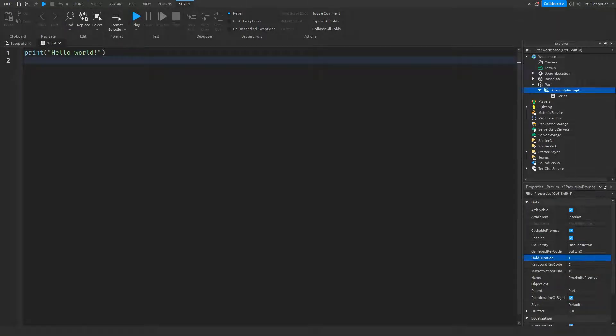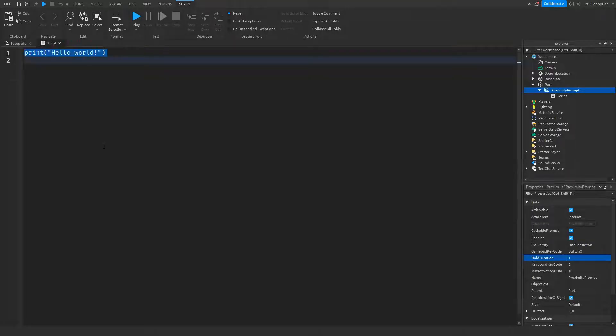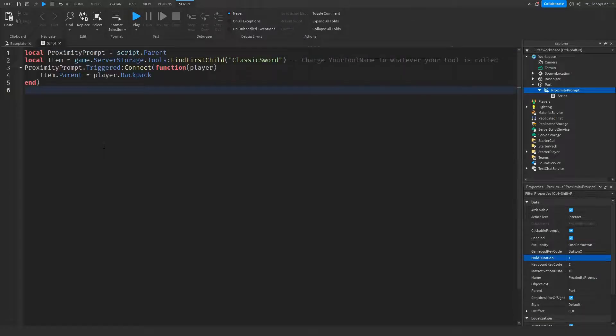Now that you've inserted the script inside of the proximity prompt, you want to go down to the description of this video, copy and paste the code that is in the description, bring it back to Roblox Studio, remove all the previous code, and then paste in the new code.